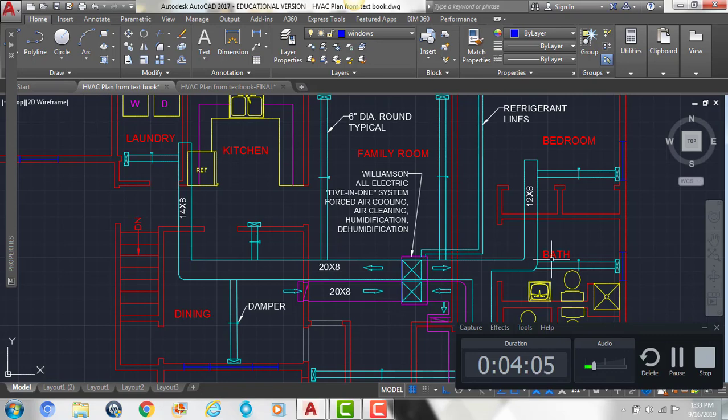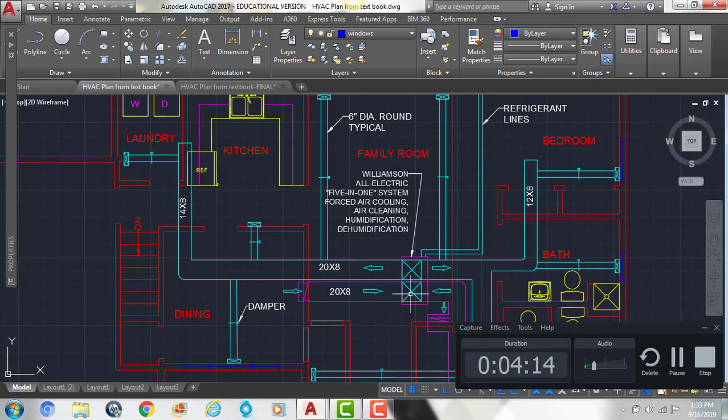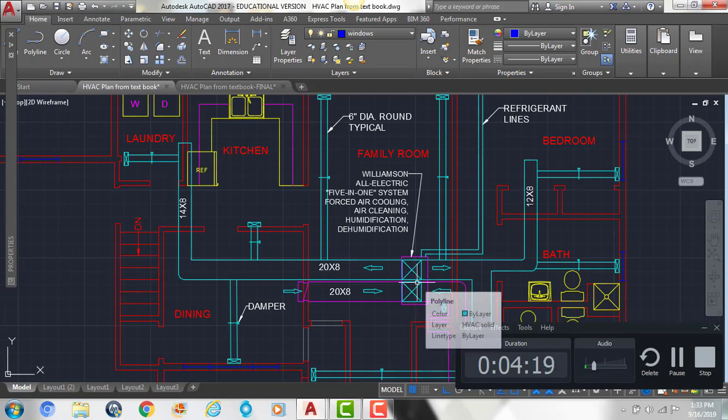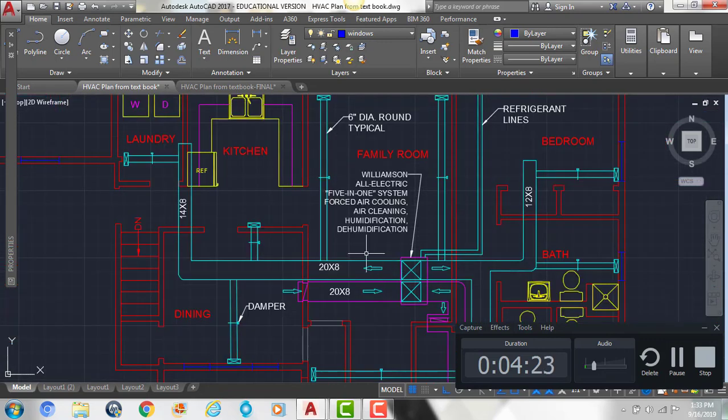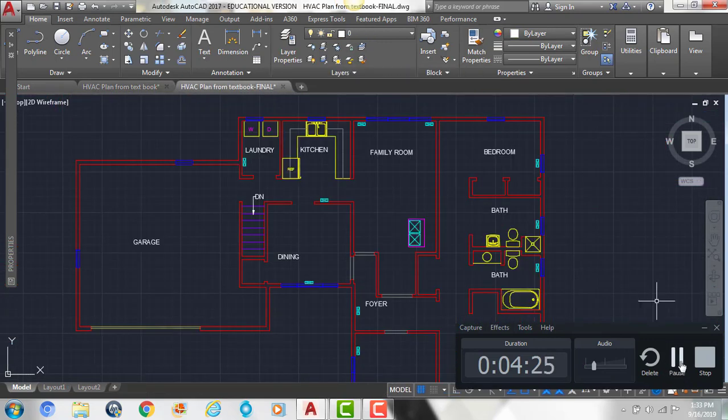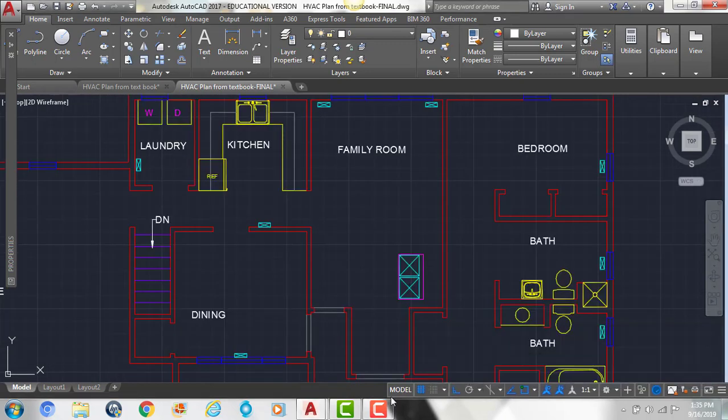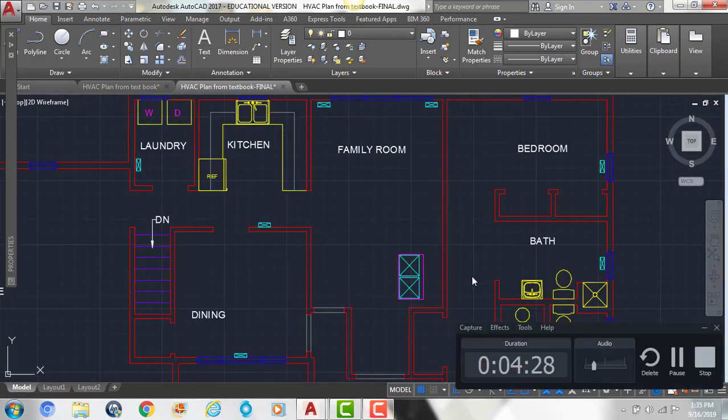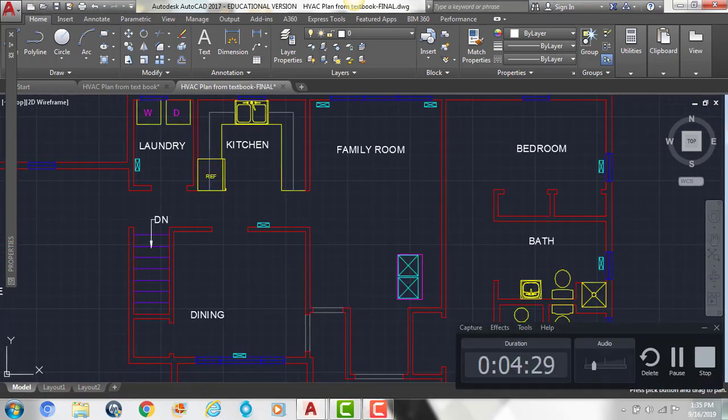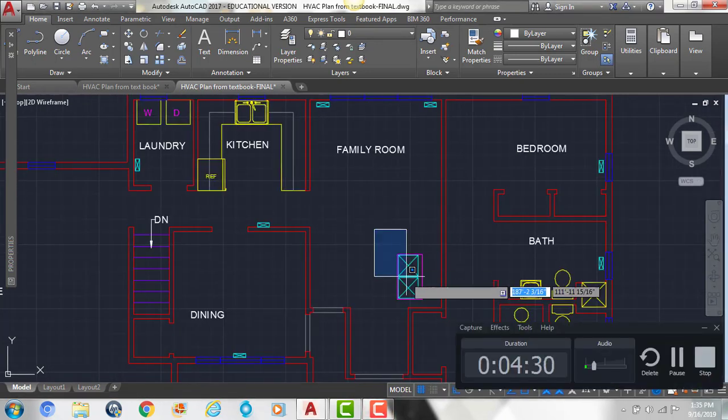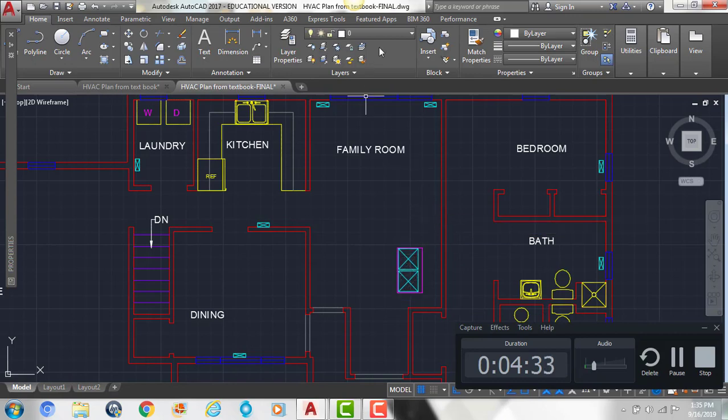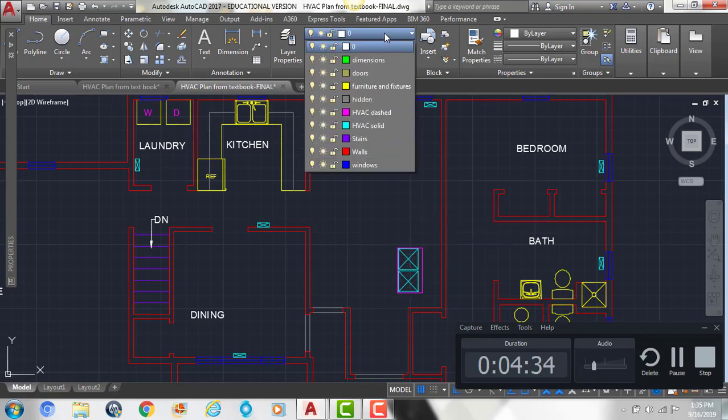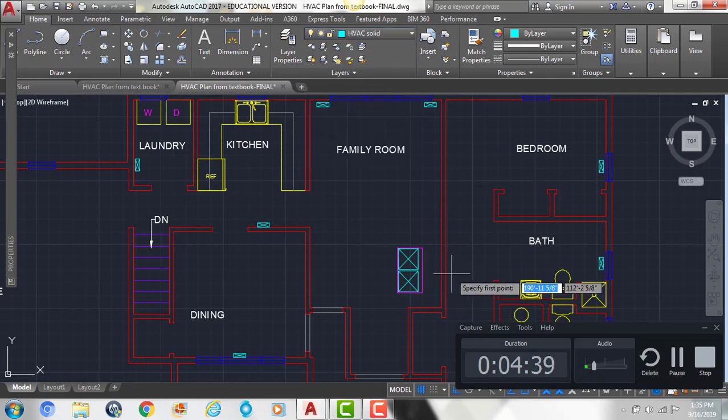So if I go back into my plan, I know that I want to draw a line that runs along where the heating system is, the forced air cooling and heating system, and we want to make it 20 inches deep. So I'm going to switch to a different layer. We're going to select the HVAC solid line, and I'm going to draw a line straight across.